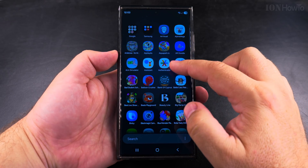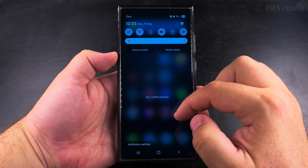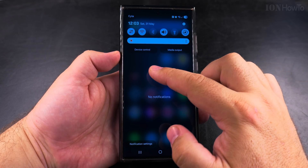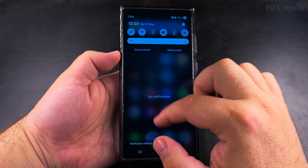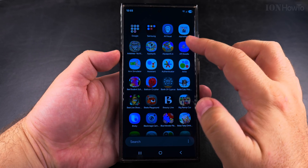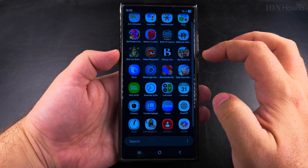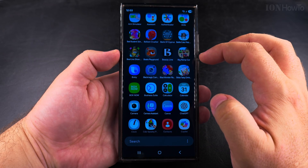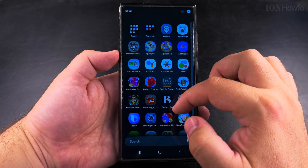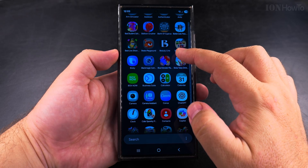After changing the sort order to alphabetical order, the apps are shown in alphabetical order in the app drawer, and they are also scrolled vertically, not horizontally. So you scroll through them vertically, and it's an almost infinite scroll until you reach the end of the list of apps.